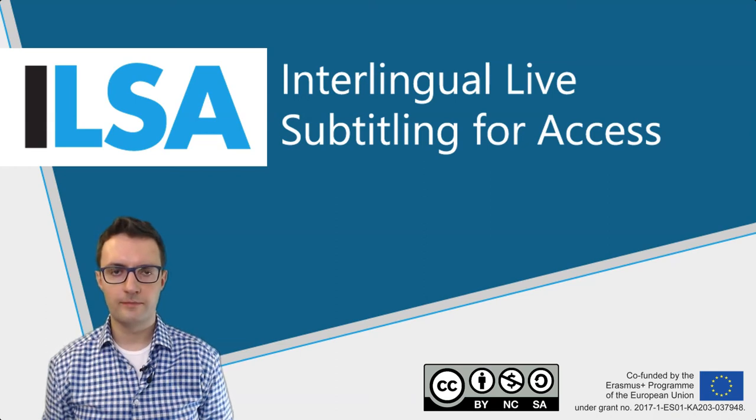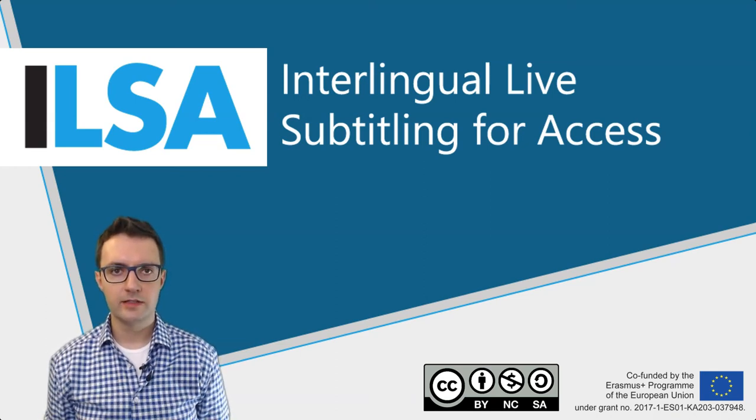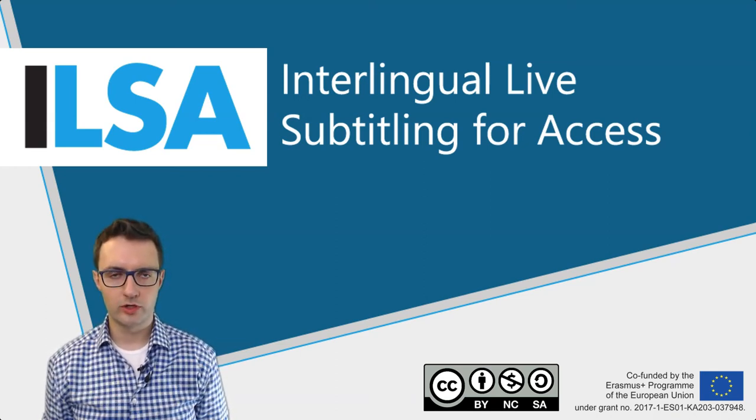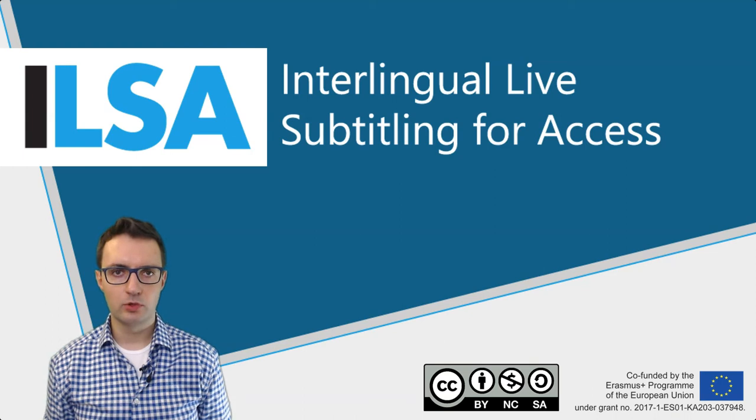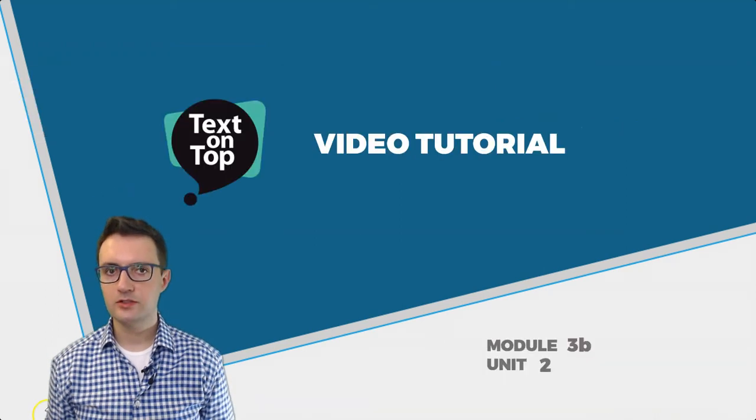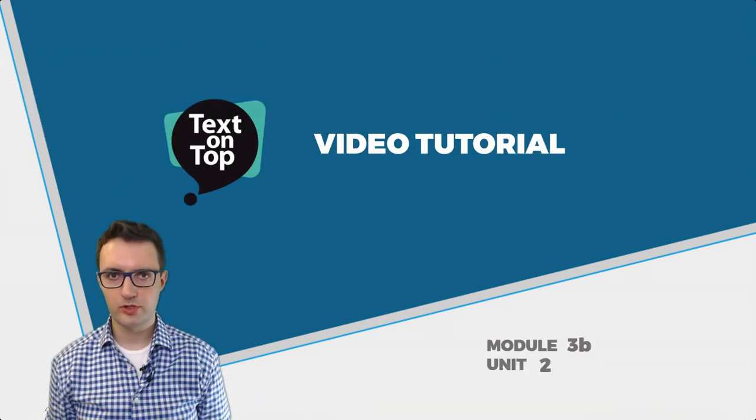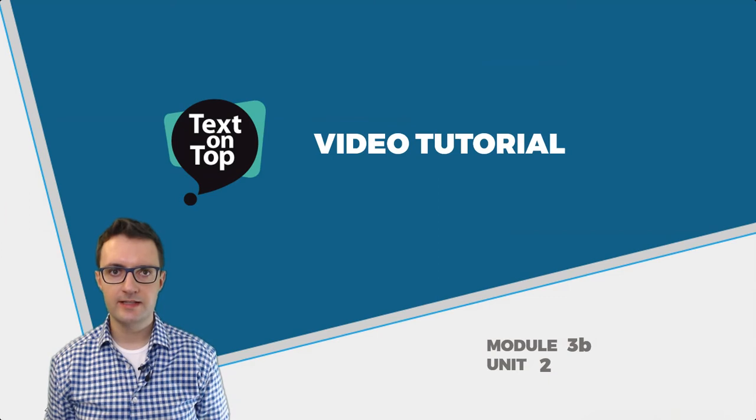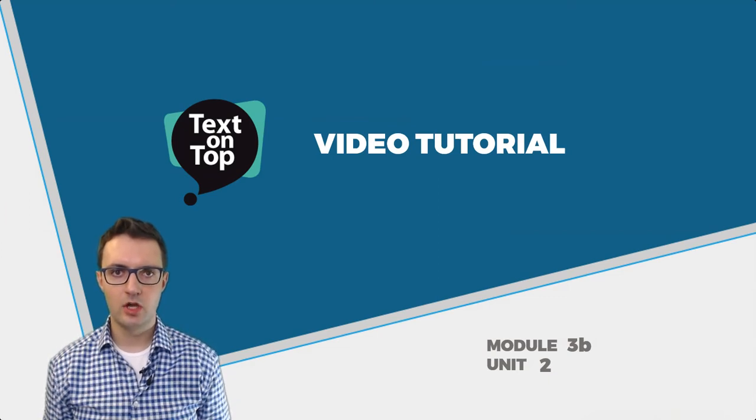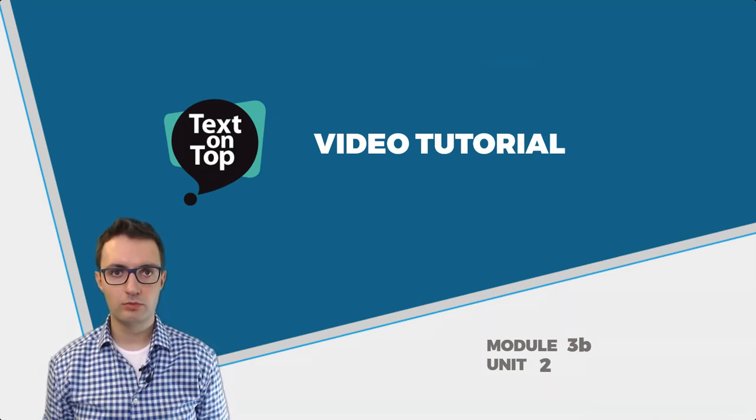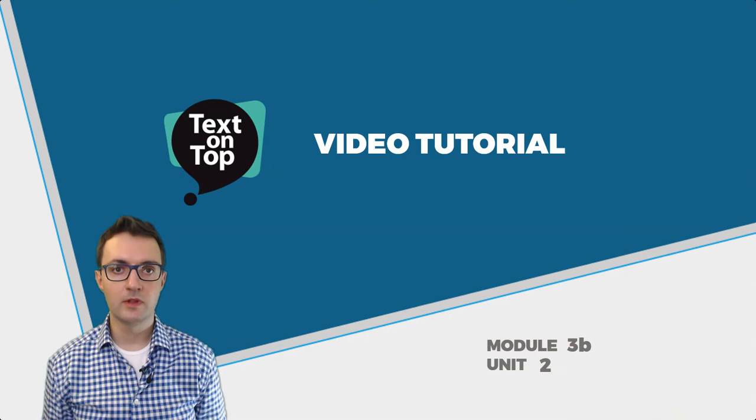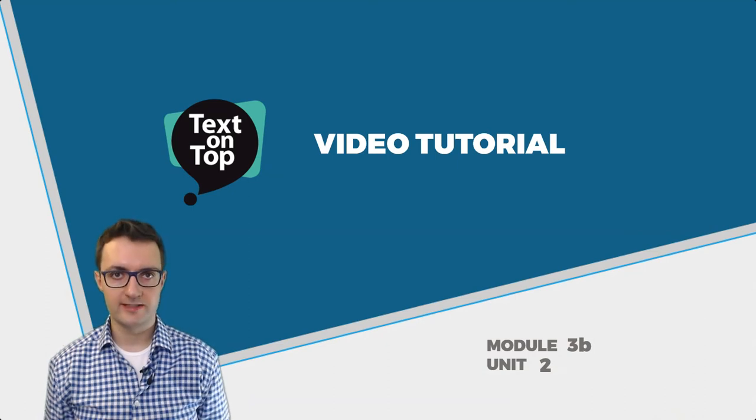My name is Łukasz Dudka and in this ILSA Project video tutorial I will help you learn how to use Text on Top. Text on Top is a product that lets you display live subtitles on a remote computer or projector wirelessly.